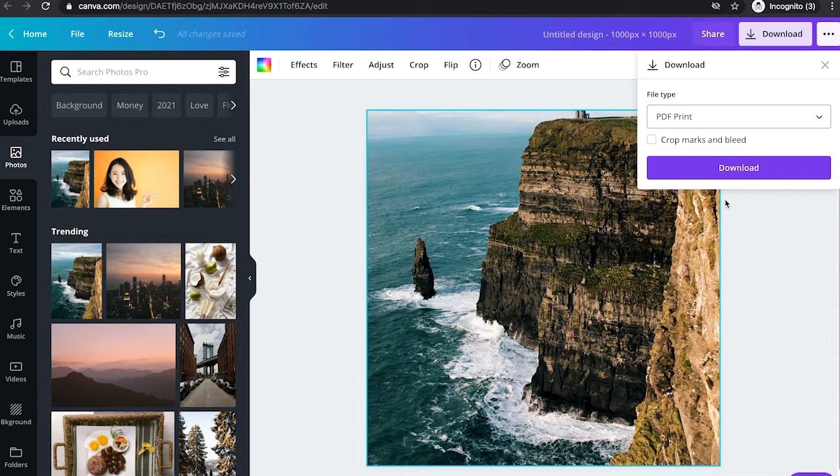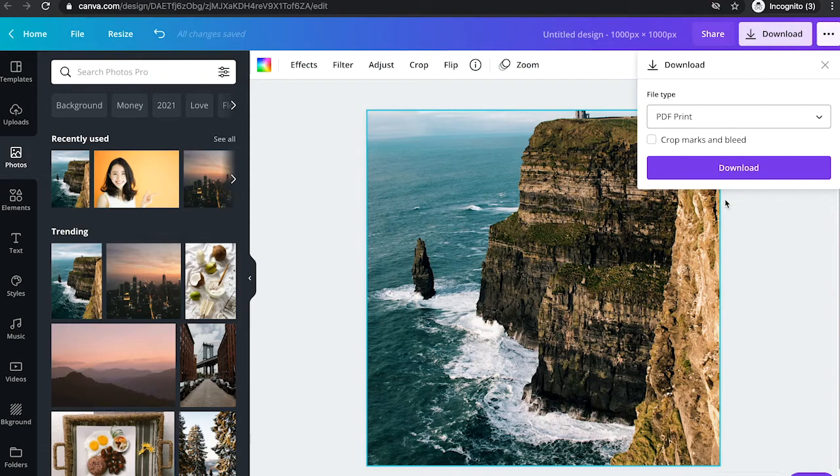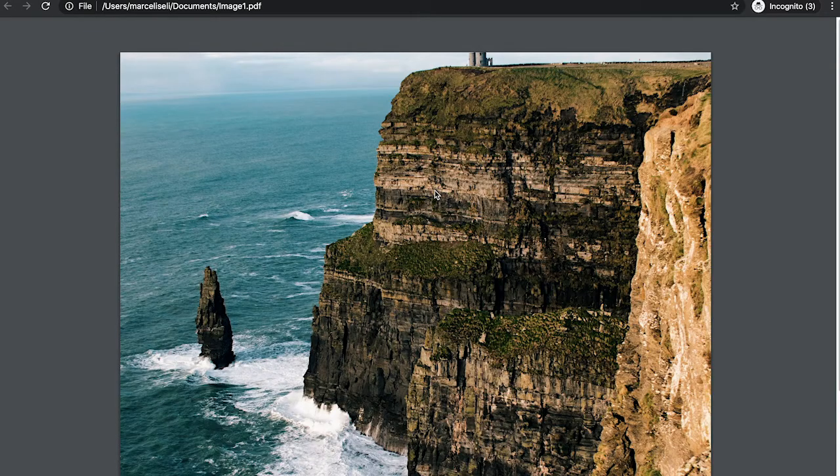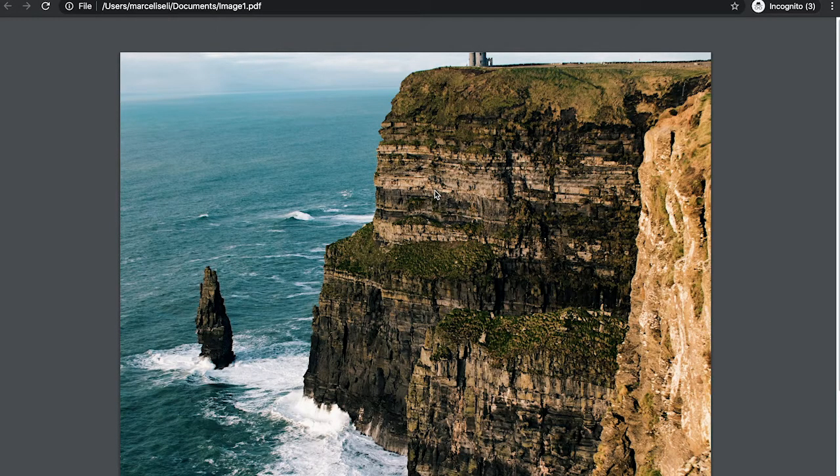Now, when downloading an image as a PDF print, you will see that your image will actually be at 300 dpi. Here's the file that I just downloaded, and I can promise you that the dpi will be set at 300.